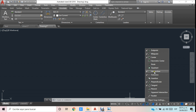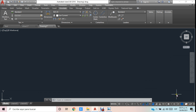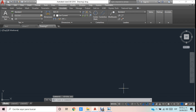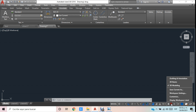Los snaps que ocupo son: punto medio, centro, intersección, extensión de línea, perpendicular y tangente. Los demás los desactivo precisamente para que no se confundan. Con estos snaps es más que suficiente para trabajar. Los dejamos activos y también vamos a utilizar nuestro restrictor de Orto. En el Workspace vamos a aplicarlo en 3D Modeling para tener todas las herramientas en conjunto.